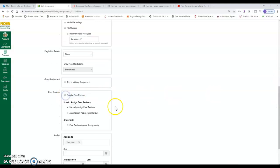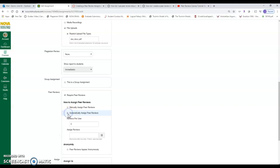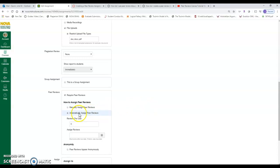I have other videos on Turnitin plagiarism, so we're going to skip that for now. But choose peer reviews. Now in here, you can either manually assign a peer review or it just does it. You tell it how many and it will determine. Or you can automatically assign it. Manually, you get to choose who's in what group. Maybe you've already predetermined that. If you go automatic, it's just going to say three reviews per student.